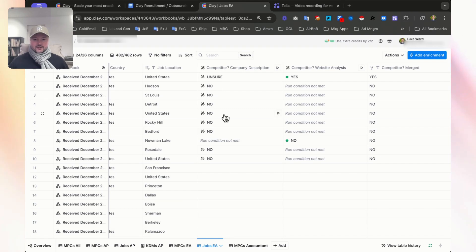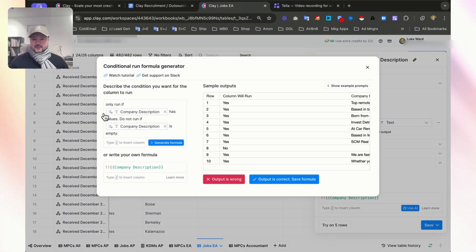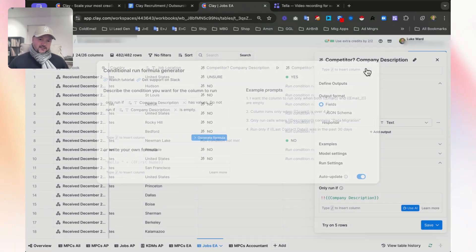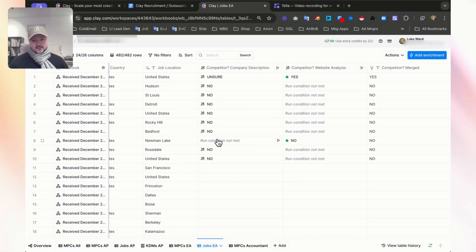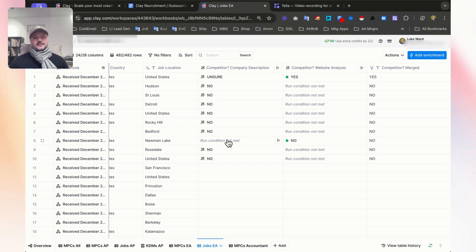You can see that row number one is unsure. Row number eight says condition not met. The condition, if we go back to that prompt, is only run if company description has values. So basically in row number eight there's no company description, that's why that run condition was not met. For rows one and eight, we need to still determine if this is a competitor or not, so we need to scan their website and analyze the text on their website.